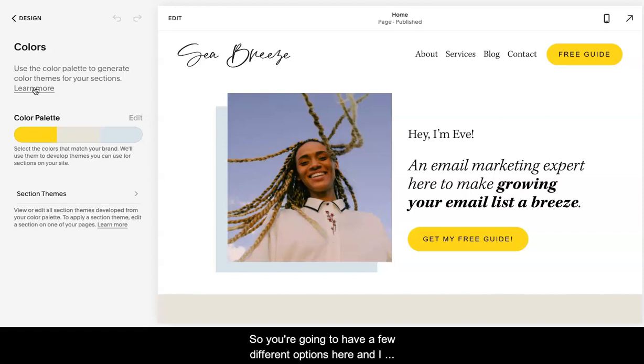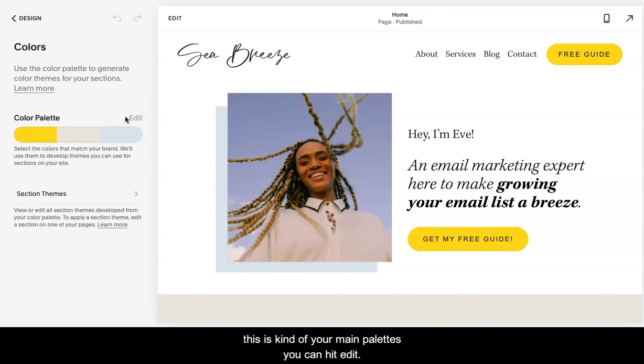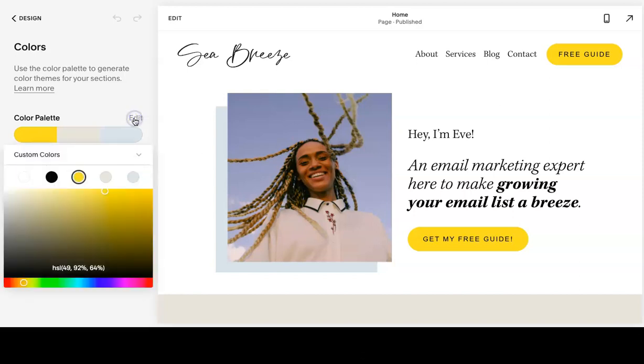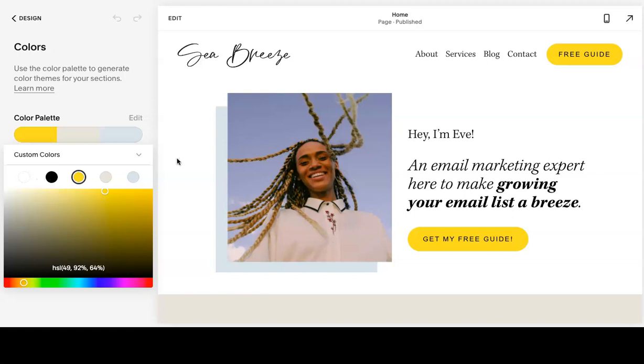You are going to have a few different options here and I will walk you through them. You have a color palette. This is kind of your main palette. You can hit edit. And here you can pick and choose different colors. Often times these correspond to different colors on your page.